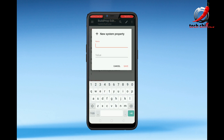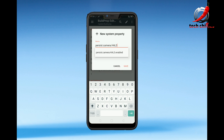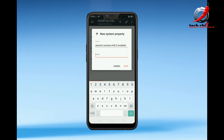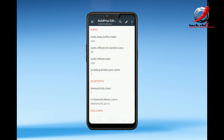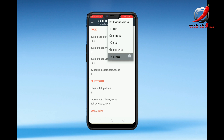Then you'll have to type persist.camera.hal3.enable and here you'll have to type 1, then click Save. After that you'll have to reboot from here.